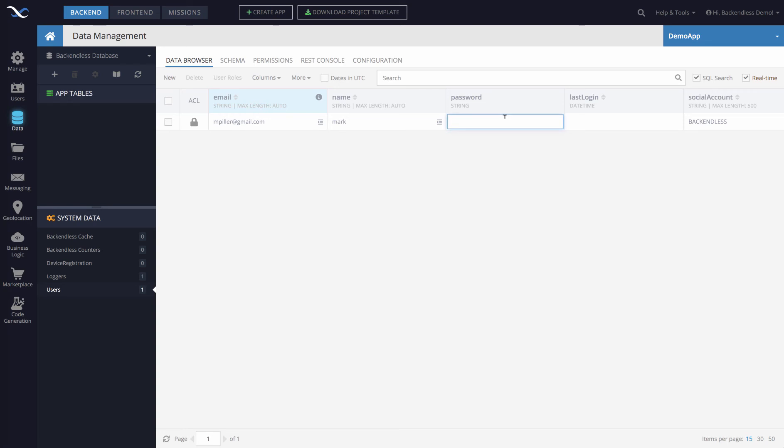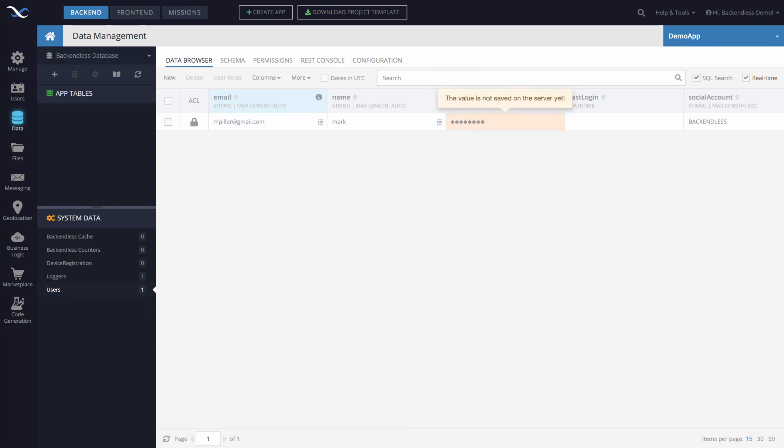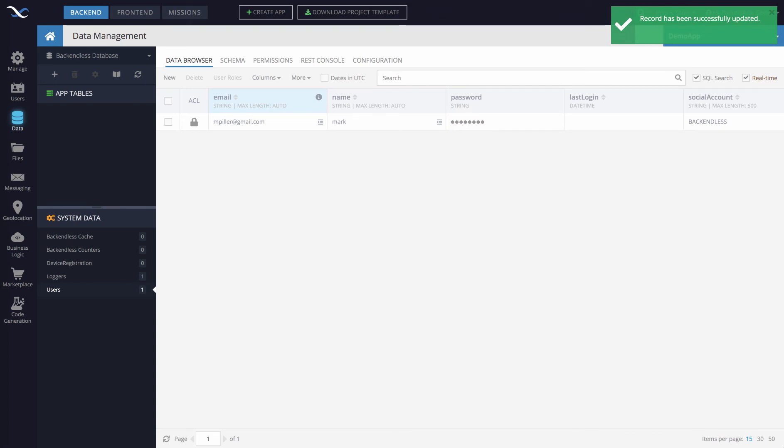Changing the password is just as simple as selecting that field and typing in a new password. Press return and the password is updated, and the user should be able to now log in using the password that you have entered into this field.